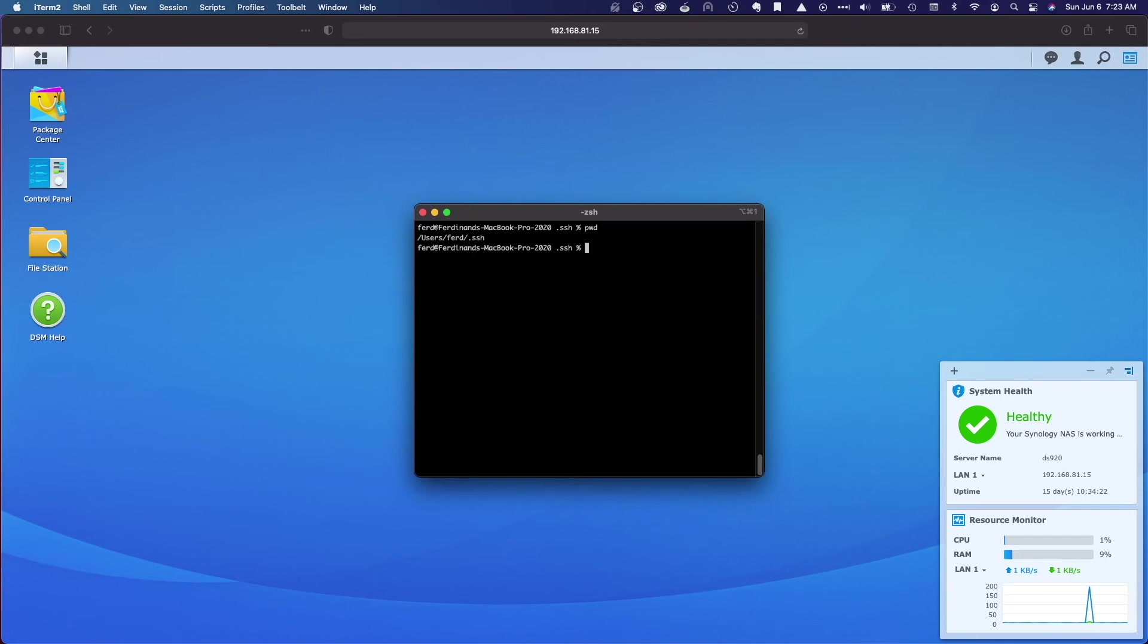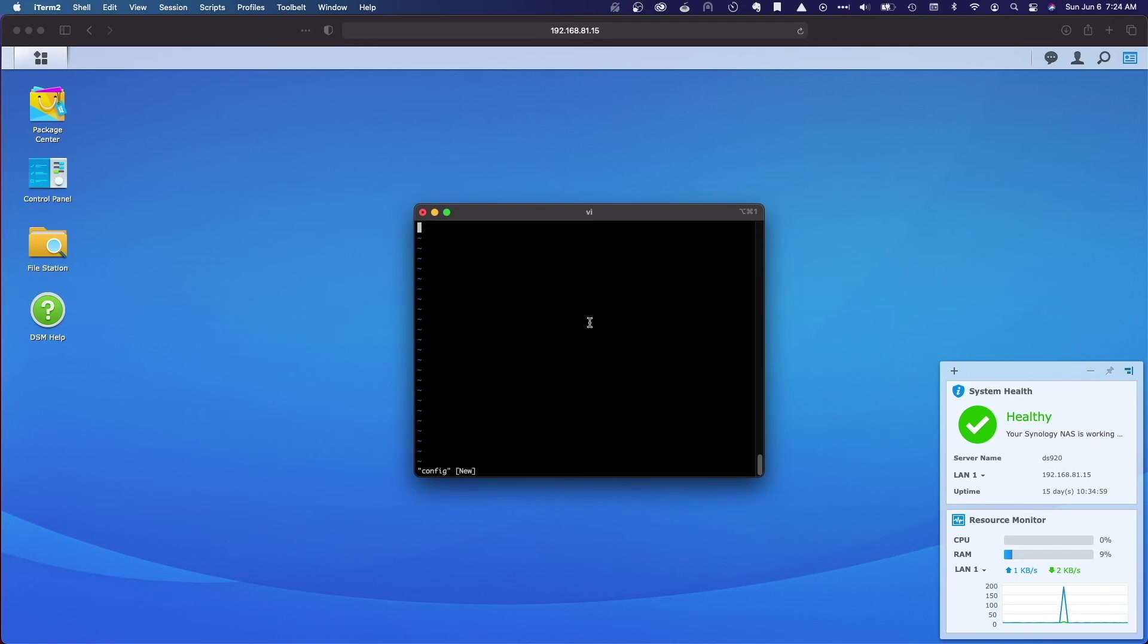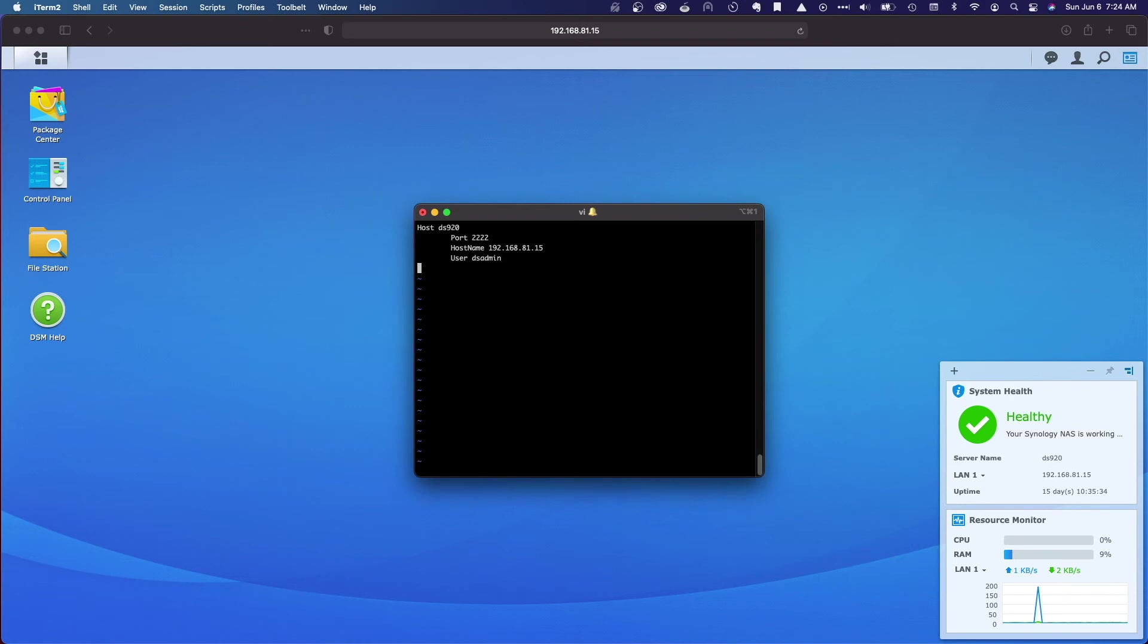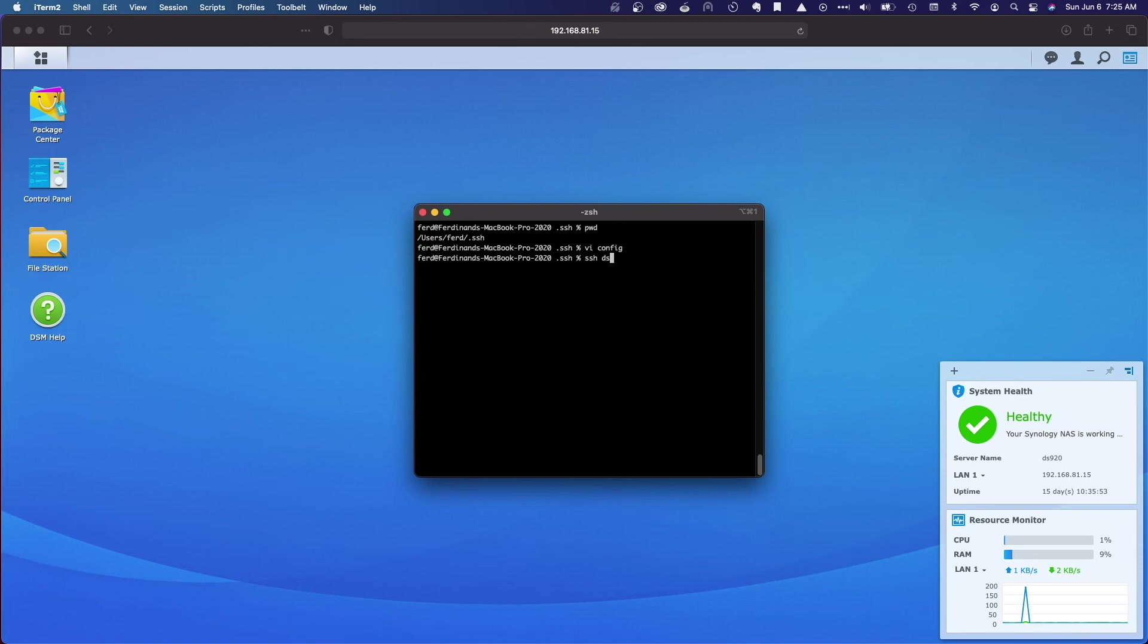To set this up, I'll first need to be in the dot ssh directory for my account here on my MacBook. I'll then need to create a file named config and enter in the information I have listed here. This configuration sets up a host that I'll be able to ssh into using the name ds920 that is running on port 2222, has a host name of 192.168.81.15. I'm using an IP address in this example with the user dsadmin. I'll save these changes and now I'm able to just type in ssh space ds920 to connect to the NAS, which looks to be working as expected.